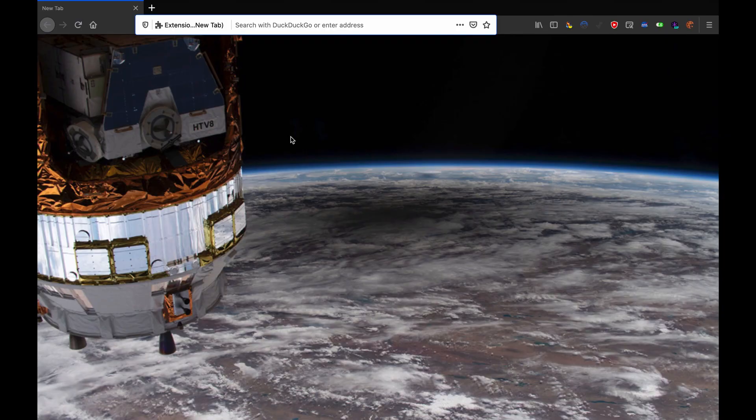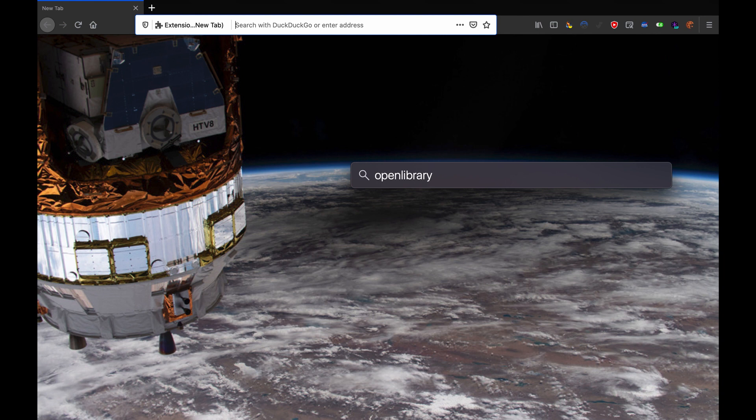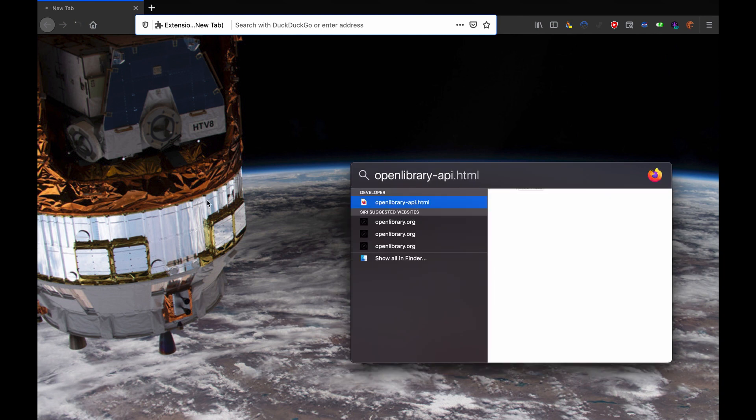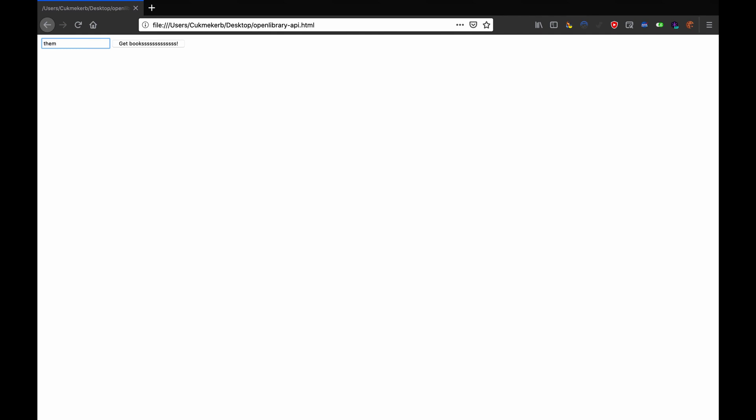Now, open your browser, find the file on your computer. Here it is on my computer. Drag it out of there. And now, I'm going to type in the name of a book. Let's look up The Meg. That was a really bad movie, which was based on a pretty bad book too. The Meg. And hit search.